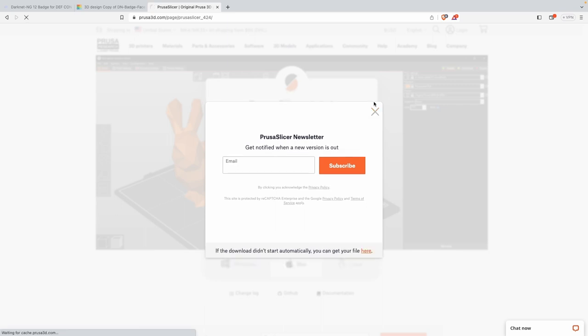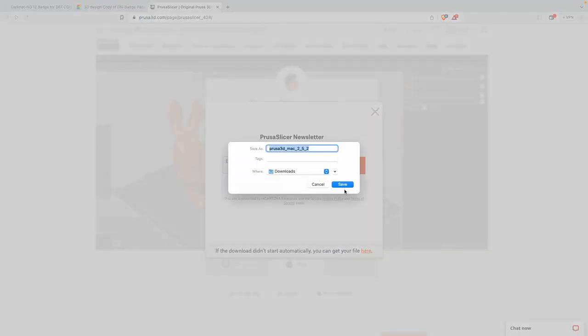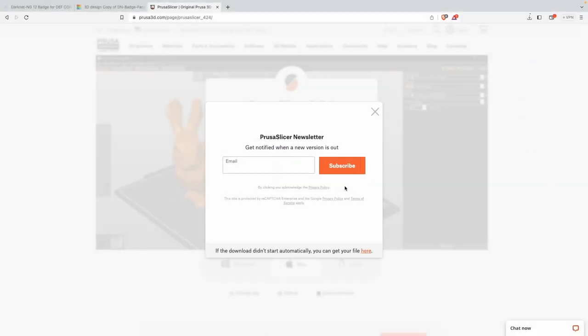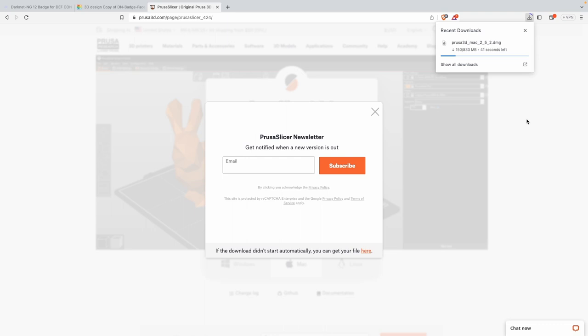After it downloads, you're going to go through and install it, which for different operating systems will be different steps. We hit the save button - this will only take a minute to download. Now there are other different 3D slicing software out there including Cura.